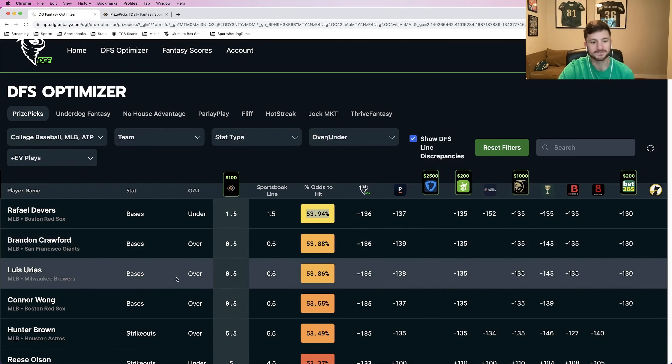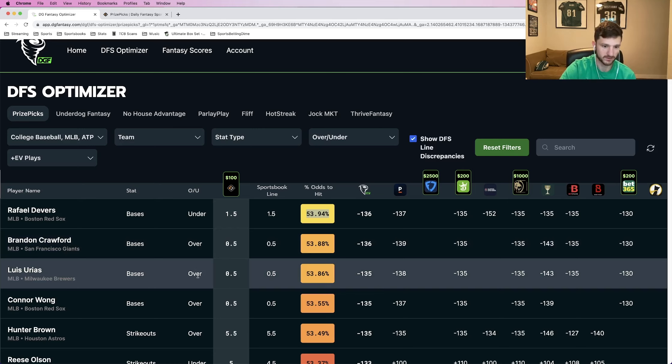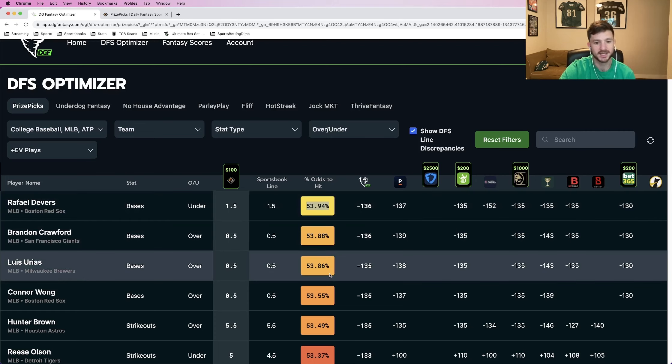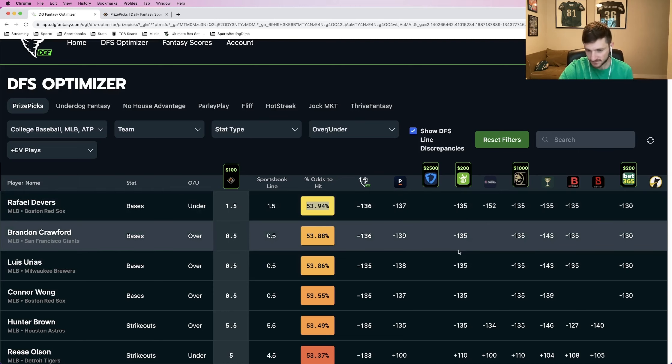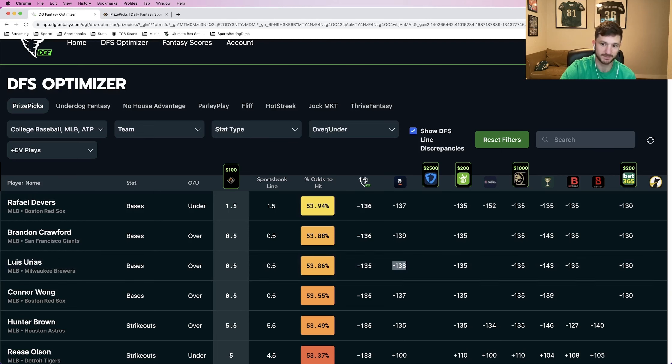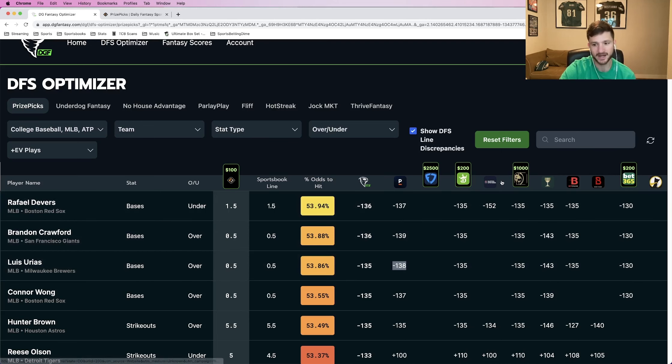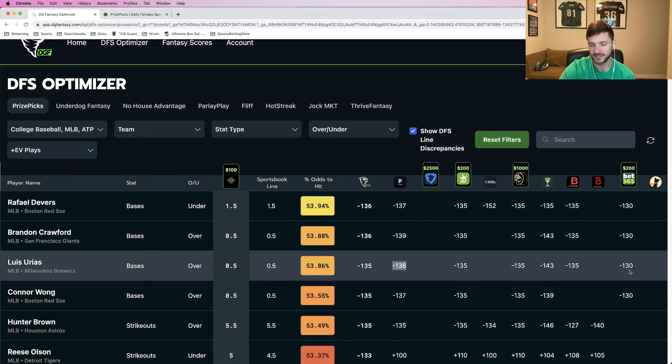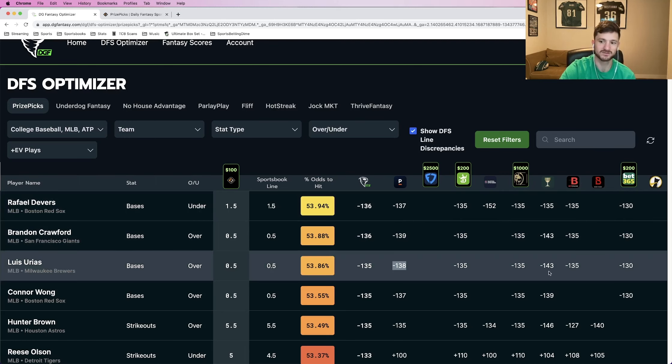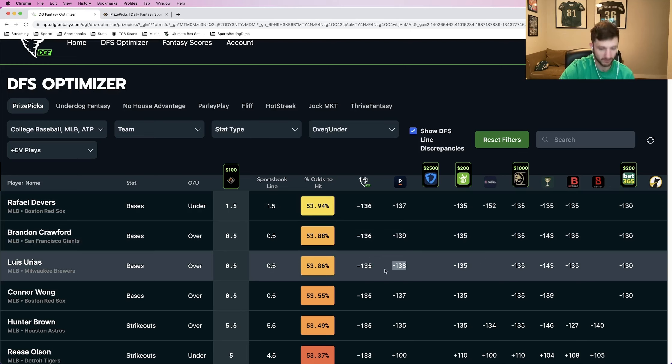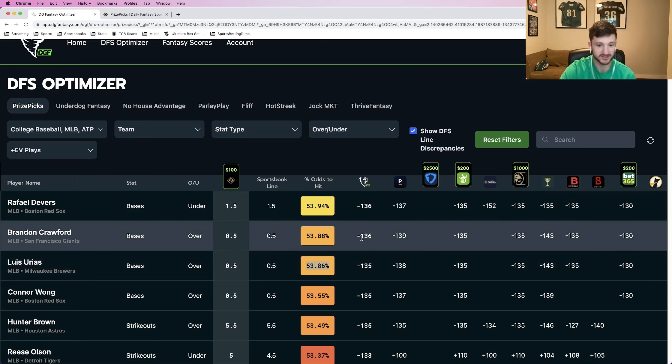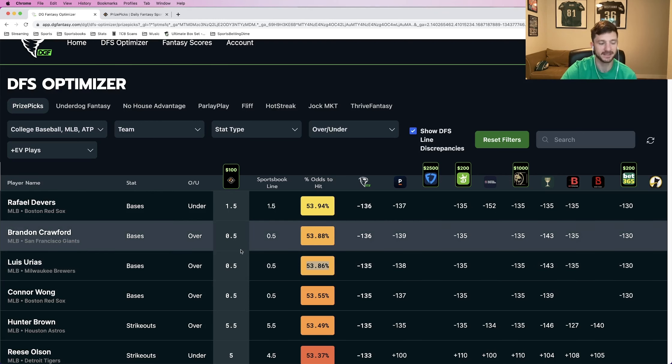I can change it to less and my payout is the exact same, but why in the world would I ever do that if all the sportsbooks are telling me that he's more likely than not to go over? You're going to want to obviously maximize that. So that's our second pick. The third one is Luis Urias to go over 0.5 total bases as well. This one is pretty much hovering around the same percentage as the previous two at 53.86%. Looking at the sportsbooks, we see similar pricing across the board. So this is our third pick of the evening.